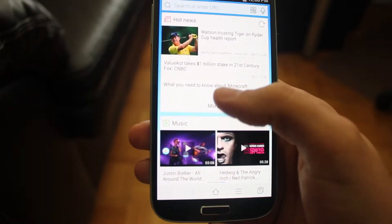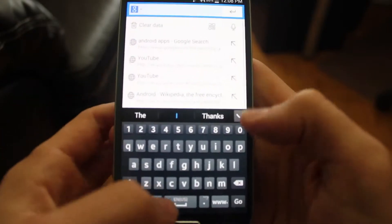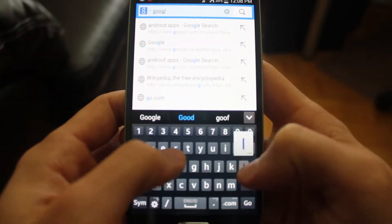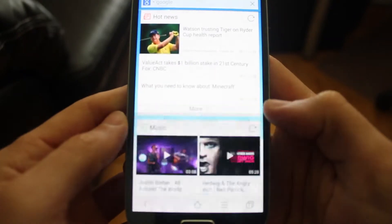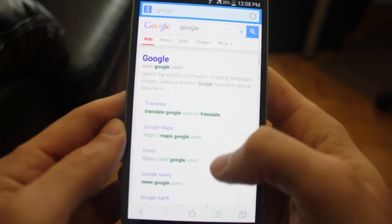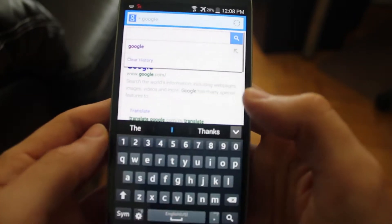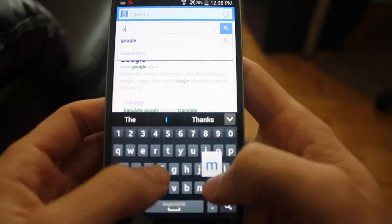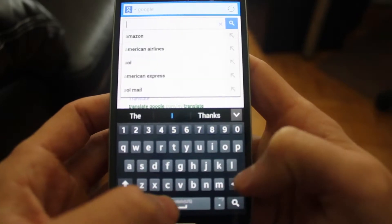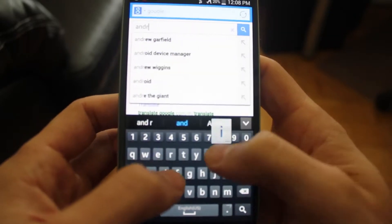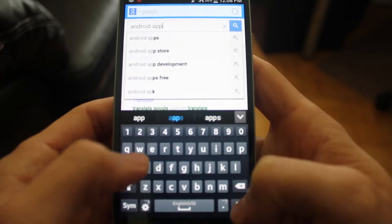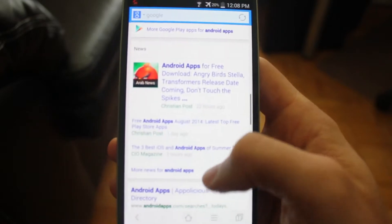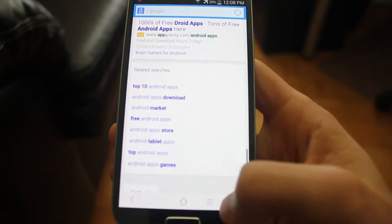Also, to just browse, we could enter a URL. So for example, let's go to Google, type in Google and that will search for Google. We could also search for something like Android apps. It would help if we spelled Android correctly. There we go. Android apps. Browse like that.